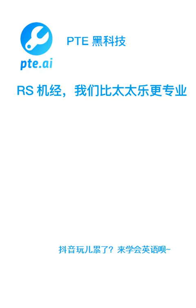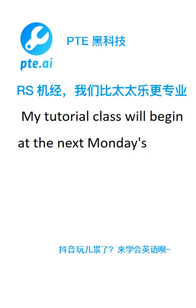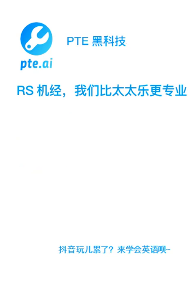My tutorial class will begin on next Monday morning. Rules of breaks and lunch time vary from one country to another.